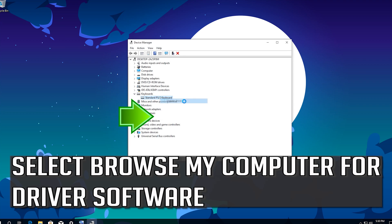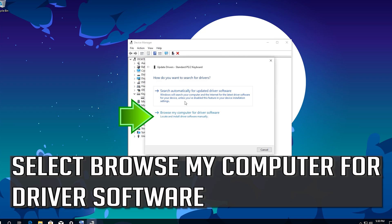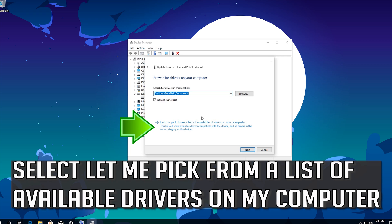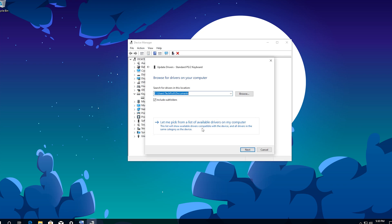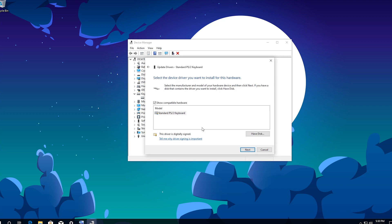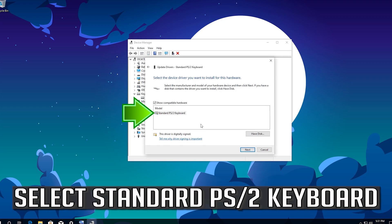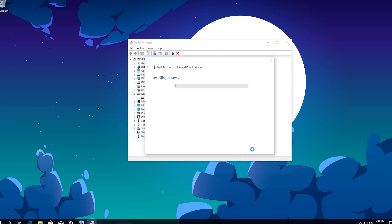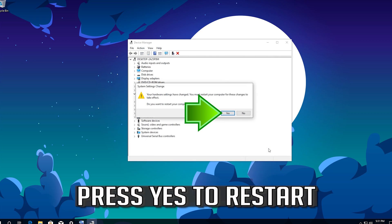Select Browse My Computer for Driver Software. Select Let me pick from a list of available drivers on my computer. Select Standard PS2 Keyboard. Press Next. Press Yes to restart.